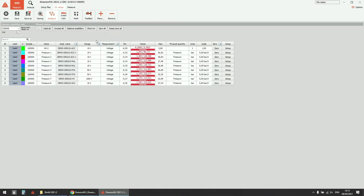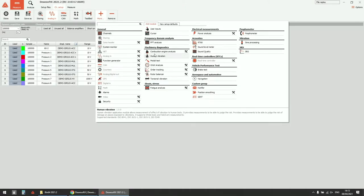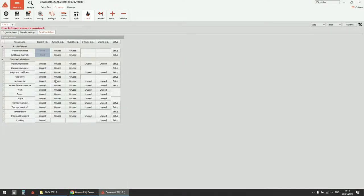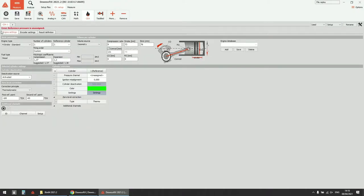Once we have the analog inputs edited, we can add the combustion engine analysis module. This is included in the Devasoft installation and is available under machinery diagnostics. The combustion engine analyzer also needs a separate license, which is not included in the standard package — you need either a trial license or a combustion license to use it. In the user interface, everything is split into three tabs: engine settings, encoder settings, and result definition. Once you add the module, you get a red error message indicating that a reference pressure is unassigned — you must fix all errors for combustion analyzer to run.